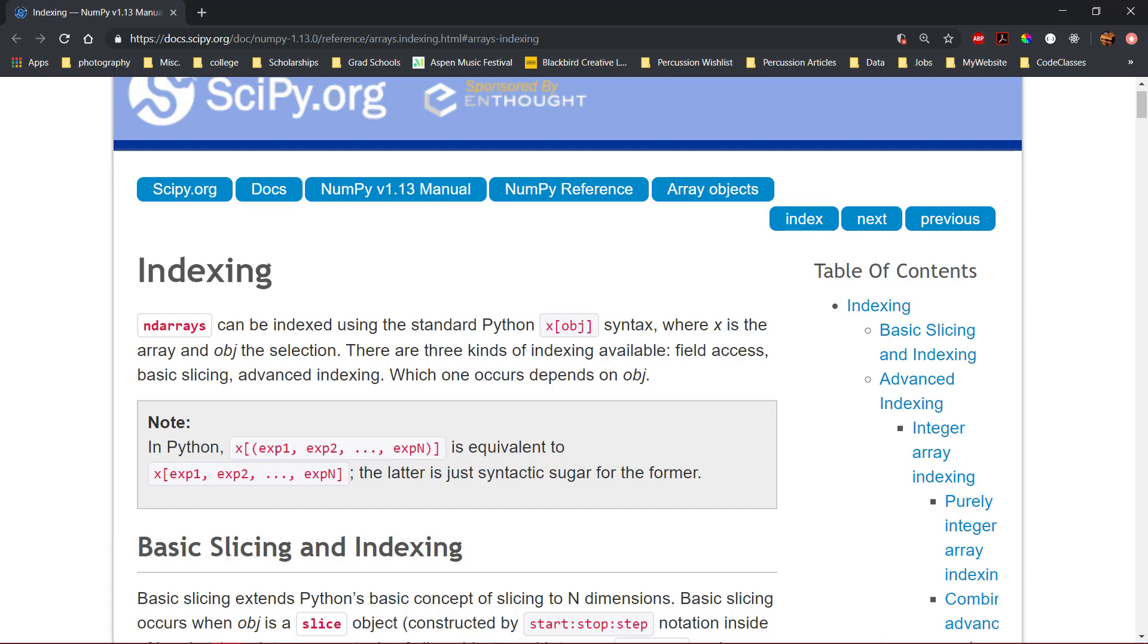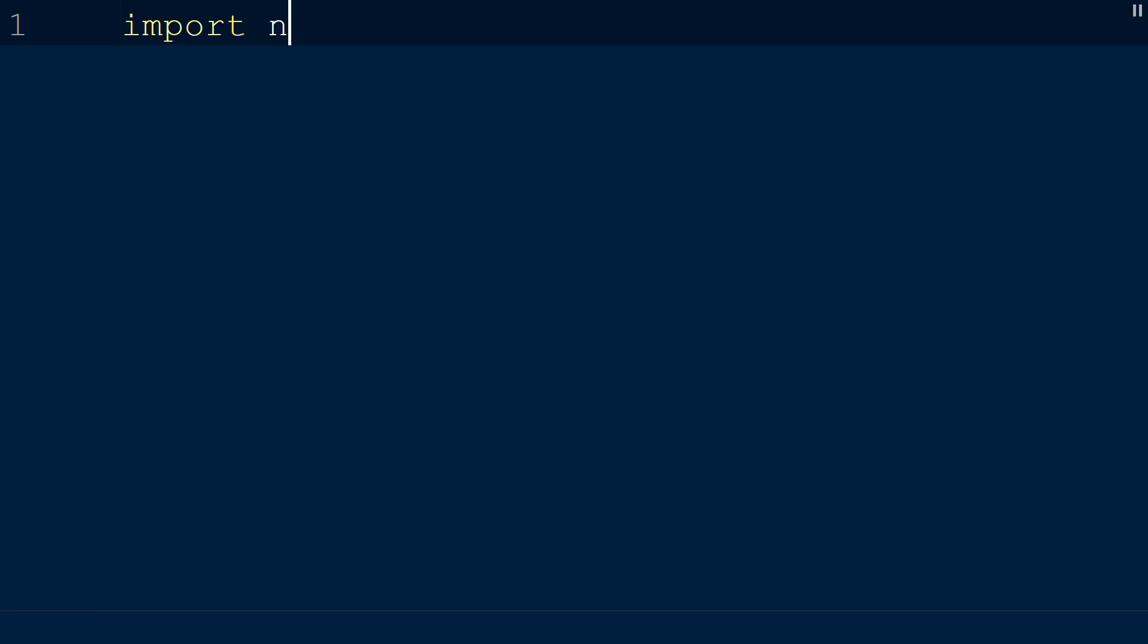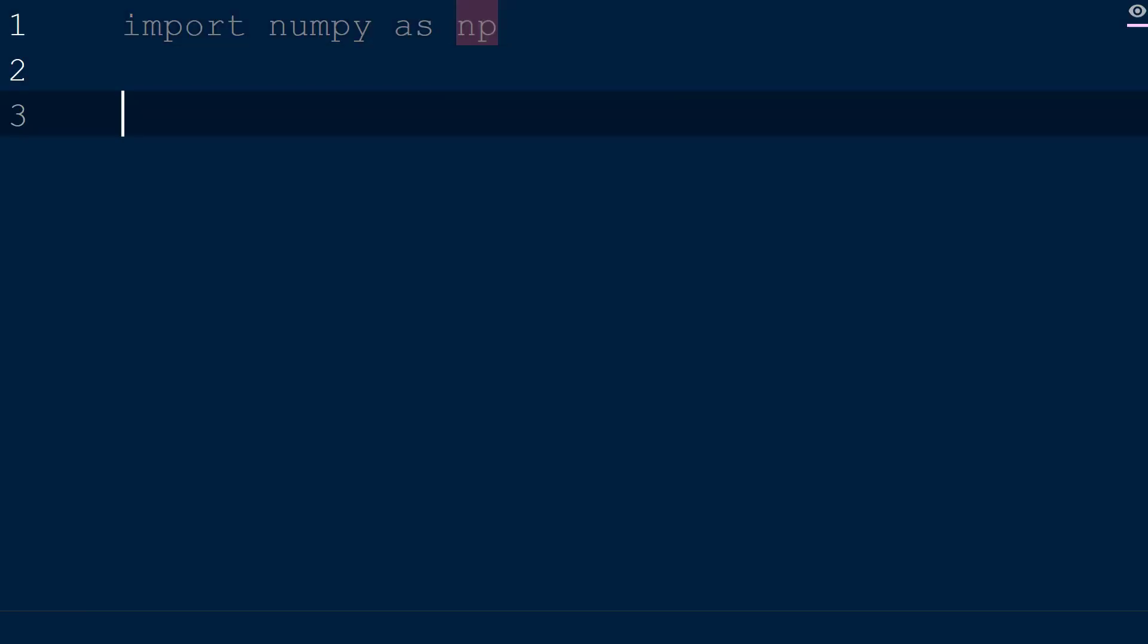In this video we will cover element access and basic slicing, and in the follow-up advanced indexing video more topics such as boolean and integer indexing will be covered. To demonstrate indexing a NumPy array we will create a new script with the NumPy library imported as np.